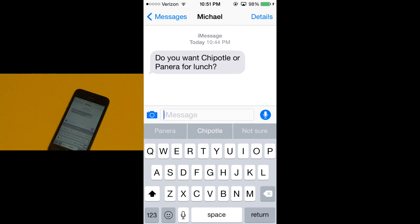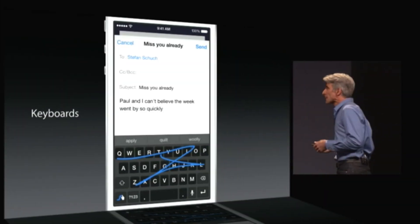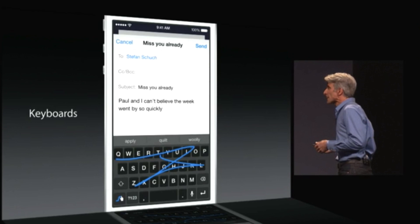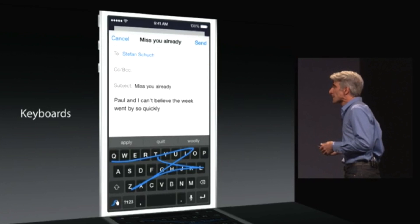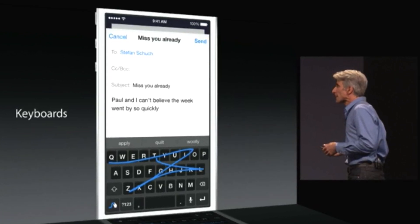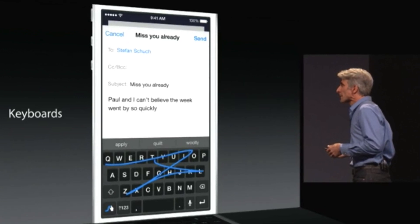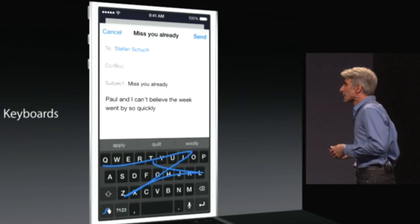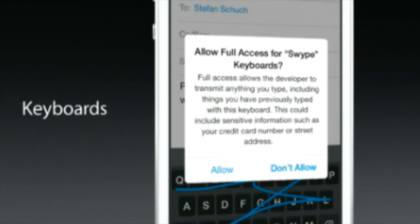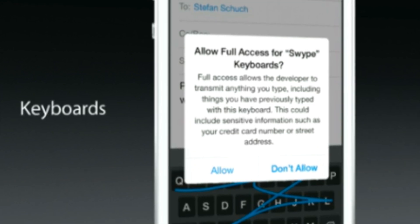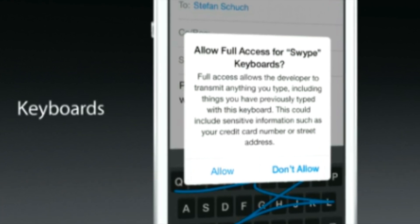I can't show you any third-party keyboards right now because there are none available at this point in the beta process. However, I'm more than sure there will be plenty to choose from by the time iOS 8 is released in the fall. For those who don't know, third-party keyboards are keyboards from other developers — not Apple — that you can use instead of the default keyboard. Before iOS 8 you were only able to use Apple's keyboard. Now, third-party developers can offer their keyboards on the App Store to replace Apple's keyboard.